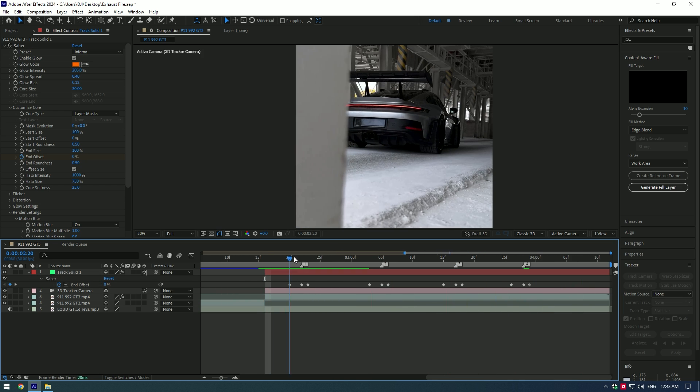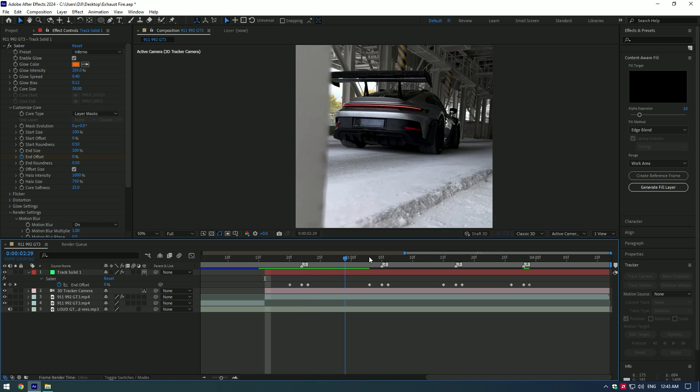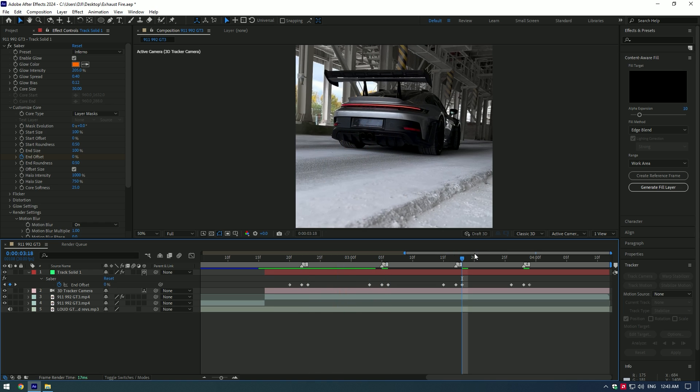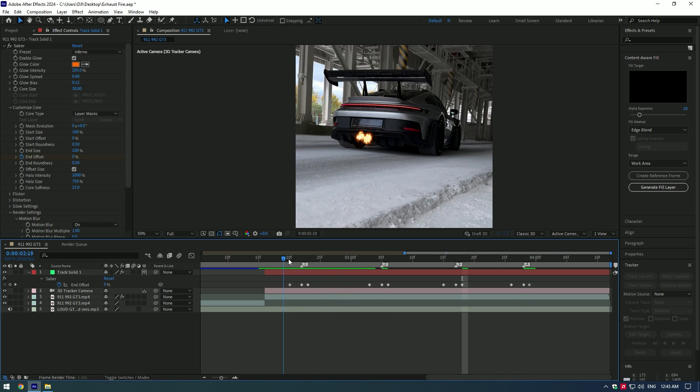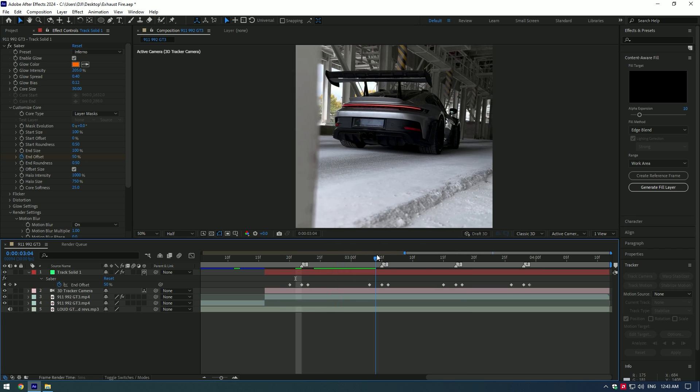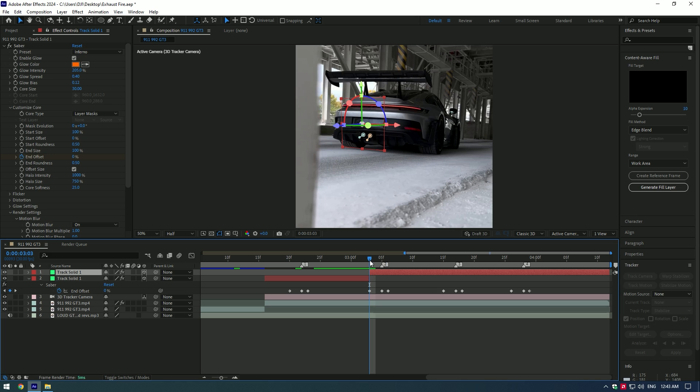That looks amazing. There is one problem, all flames are the same looking. So let's change the animation and make it a bit more realistic. I will leave the first one and will change all the rest. Cut the layer where the three keyframes are.